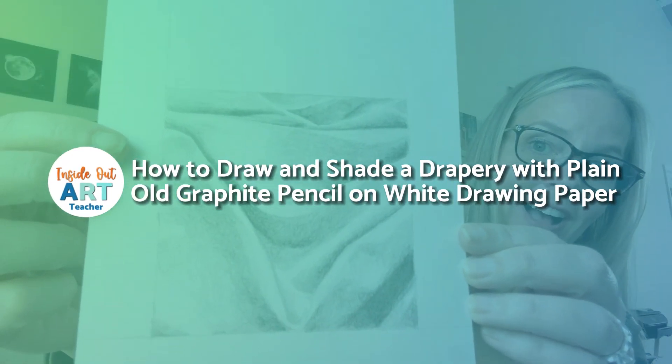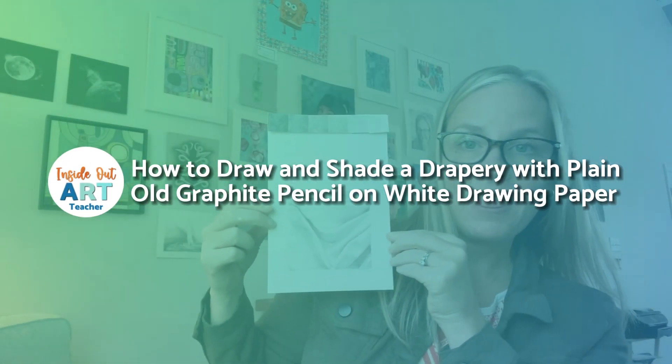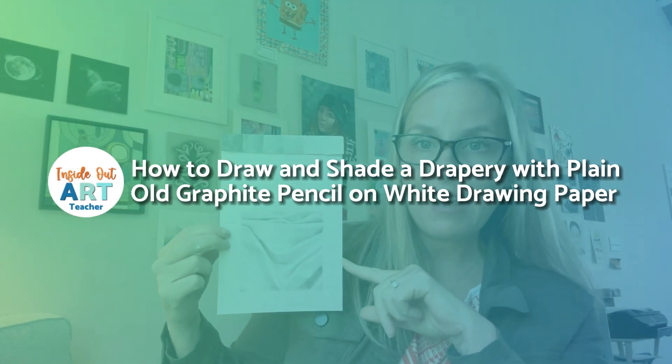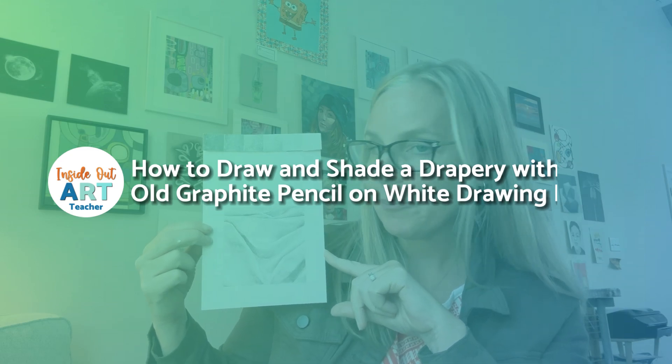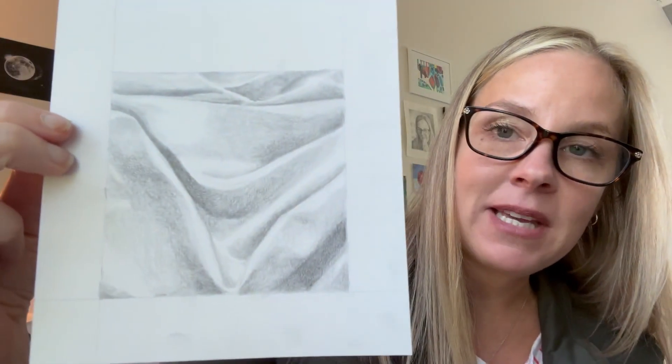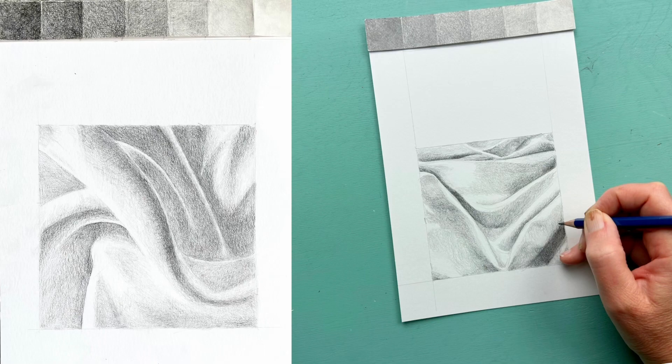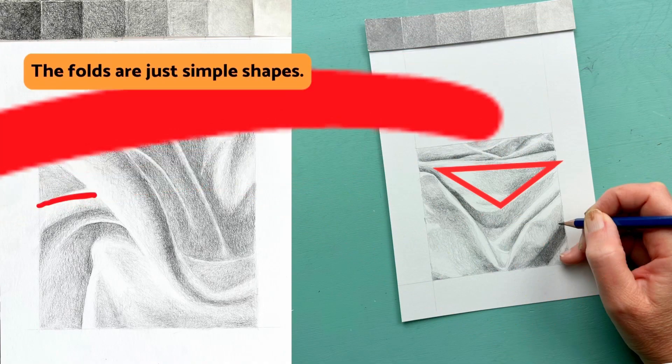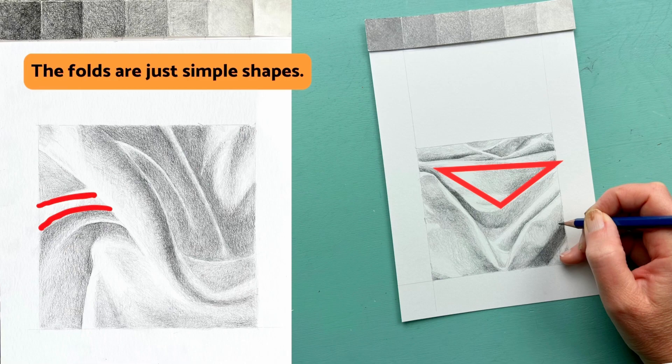How to draw and shade drapery with plain old graphite pencil on white drawing paper. This is a really great beginner drawing project because it forces you to break down the subject into really super simple shapes that anybody can draw.